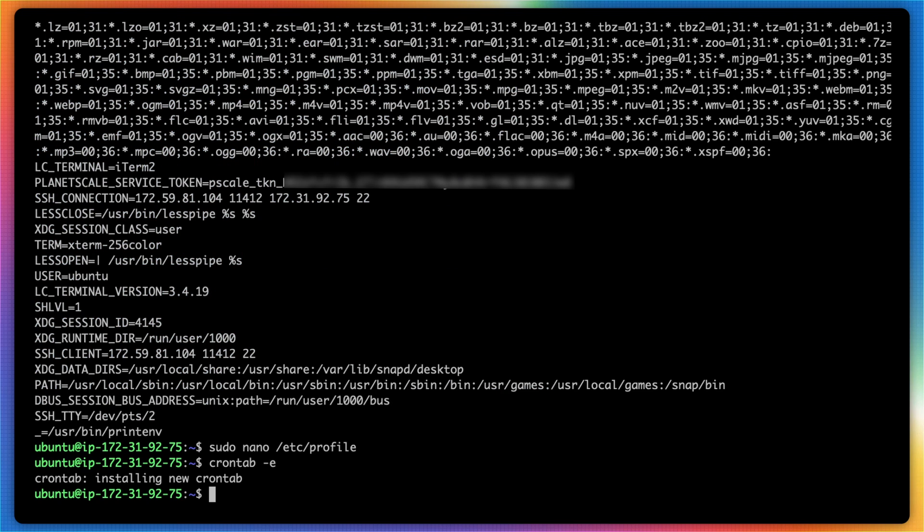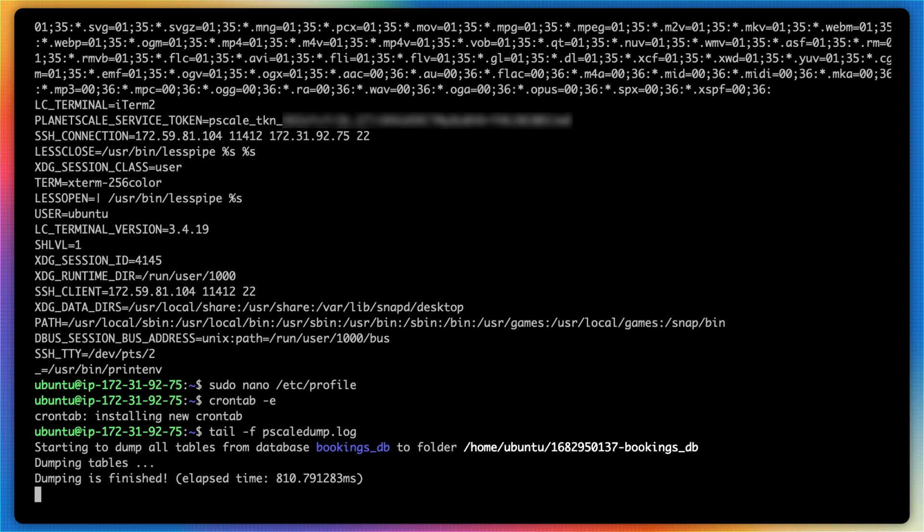We got an output stating that crontab has installed a new crontab. And then finally, we can tail and follow our pscale_dump.log. And we'll give it just a moment and watch to make sure that cron actually executes when it's supposed to.